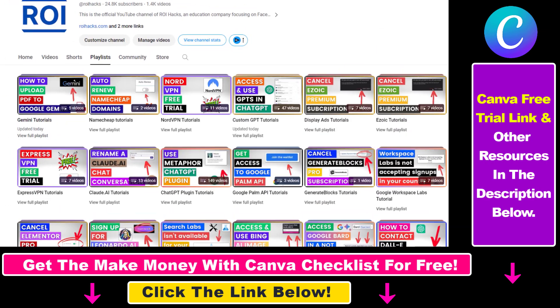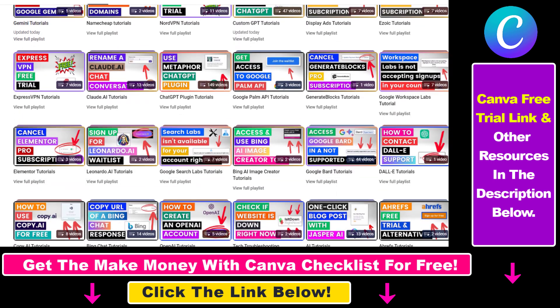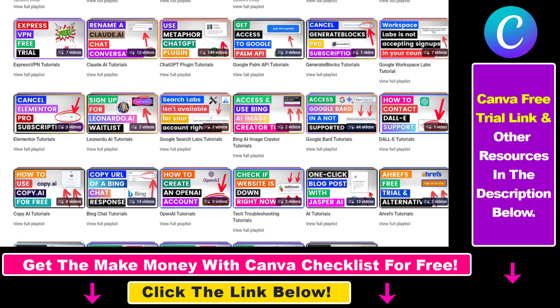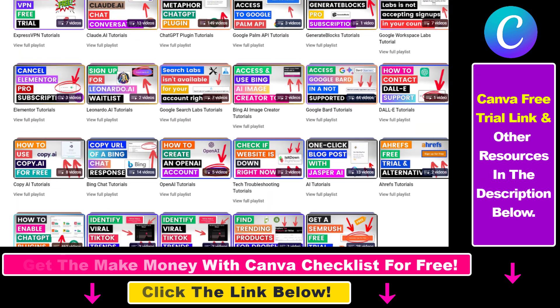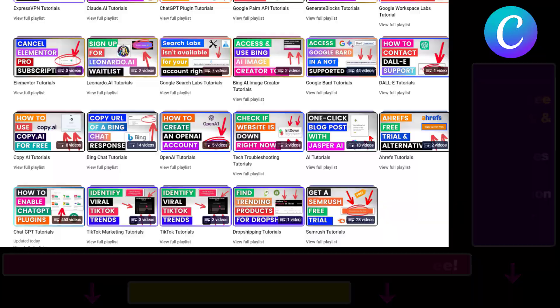Also, if you want to learn more about how to use Canva, make sure to check out our YouTube channel and playlist because we have over a thousand free tutorials.